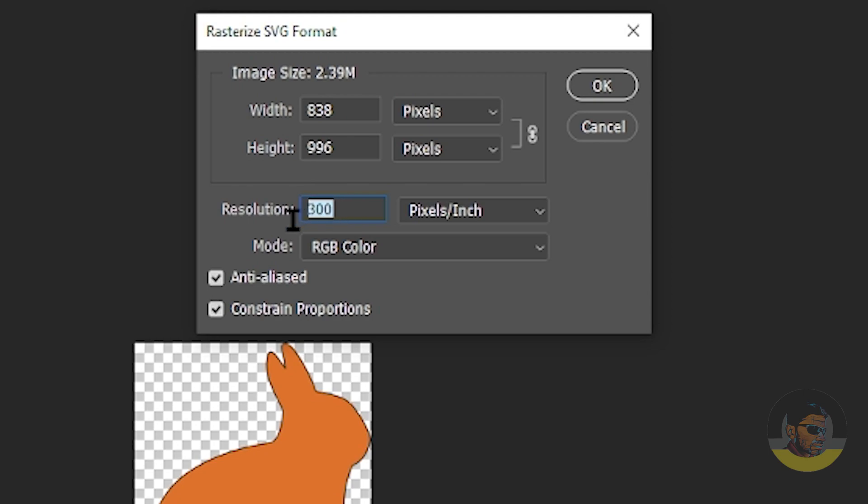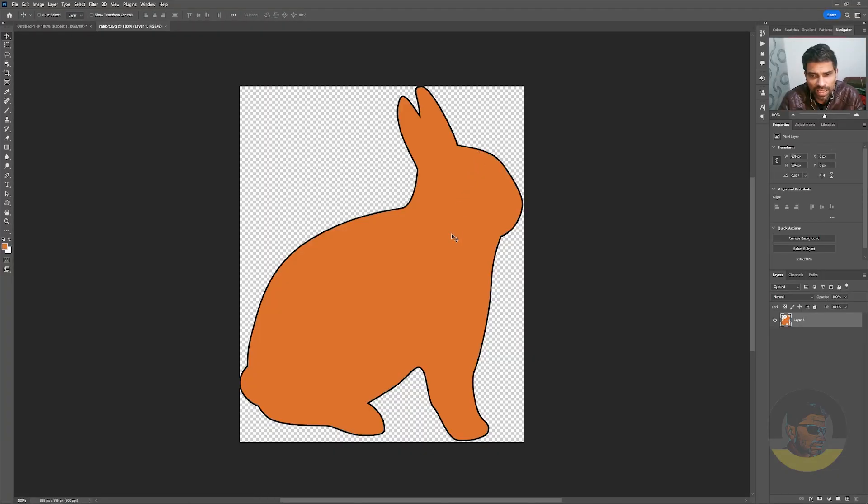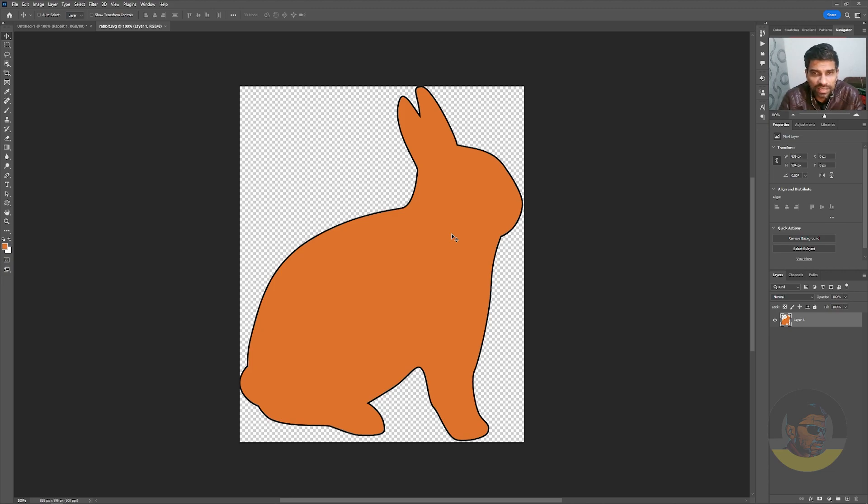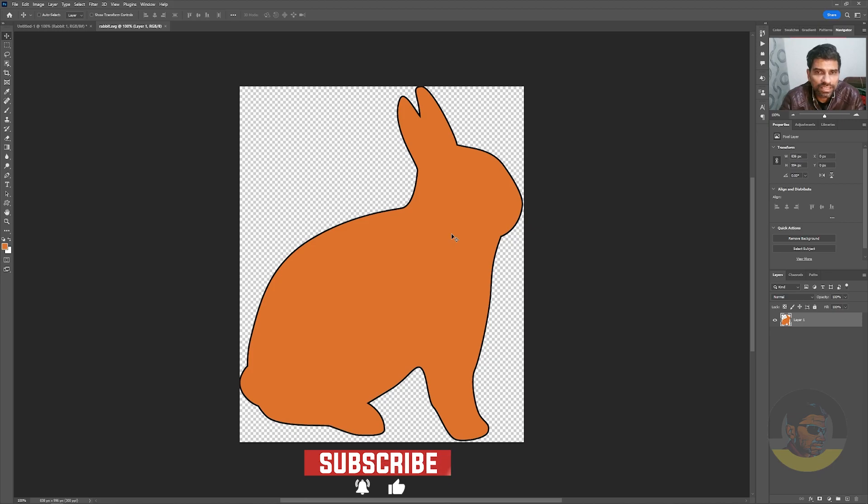I think 300 is enough. Hit OK, and here you have your SVG - Scalable Vector Graphic. This is how you make SVGs in Adobe Photoshop. If you have any further questions, let me know down in the comment section below. Goodbye!